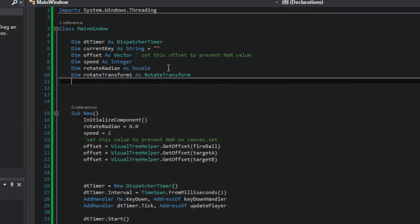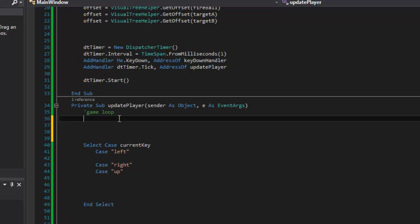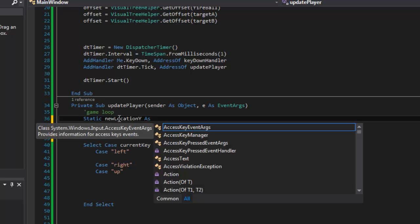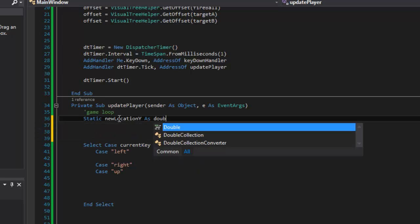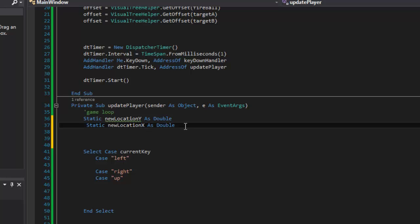That tool is called a RotateTransform. I'll add another variable: `dim rotateTransform1 as RotateTransform`. Instead of doing calculations directly on the object, I'll do them on the RotateTransform and then hand that over to the object. Now inside the loop, I'll declare two static variables: `static newLocationY as Double` and `static newLocationX as Double`. The `static` keyword means these values won't change between procedure calls.